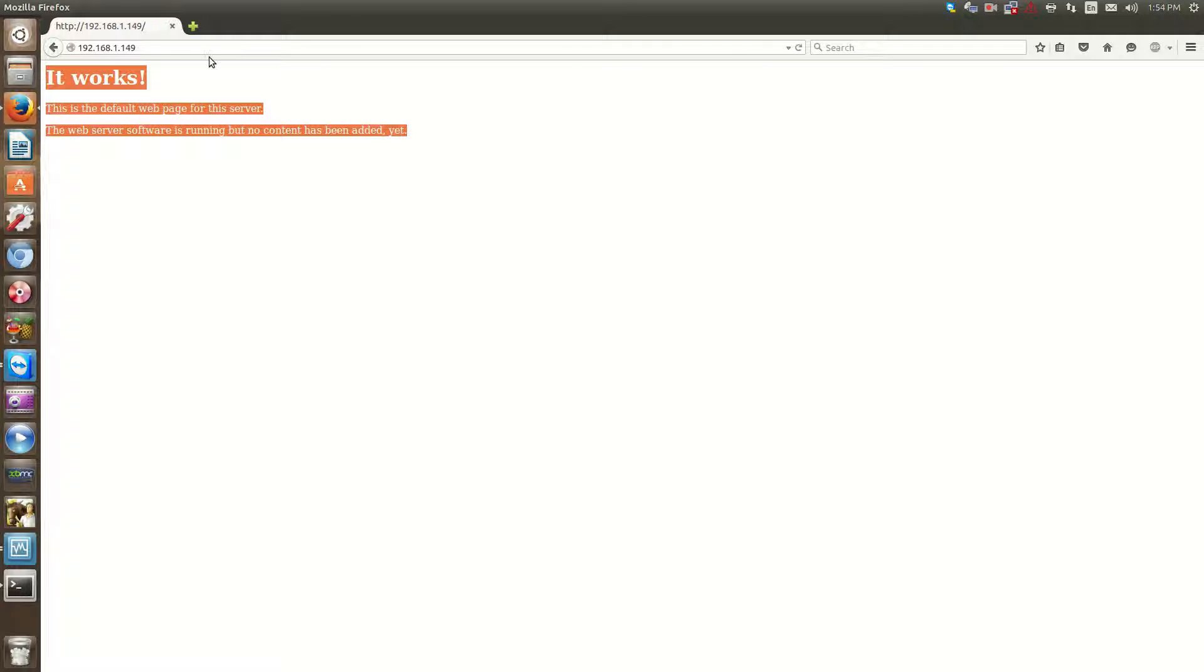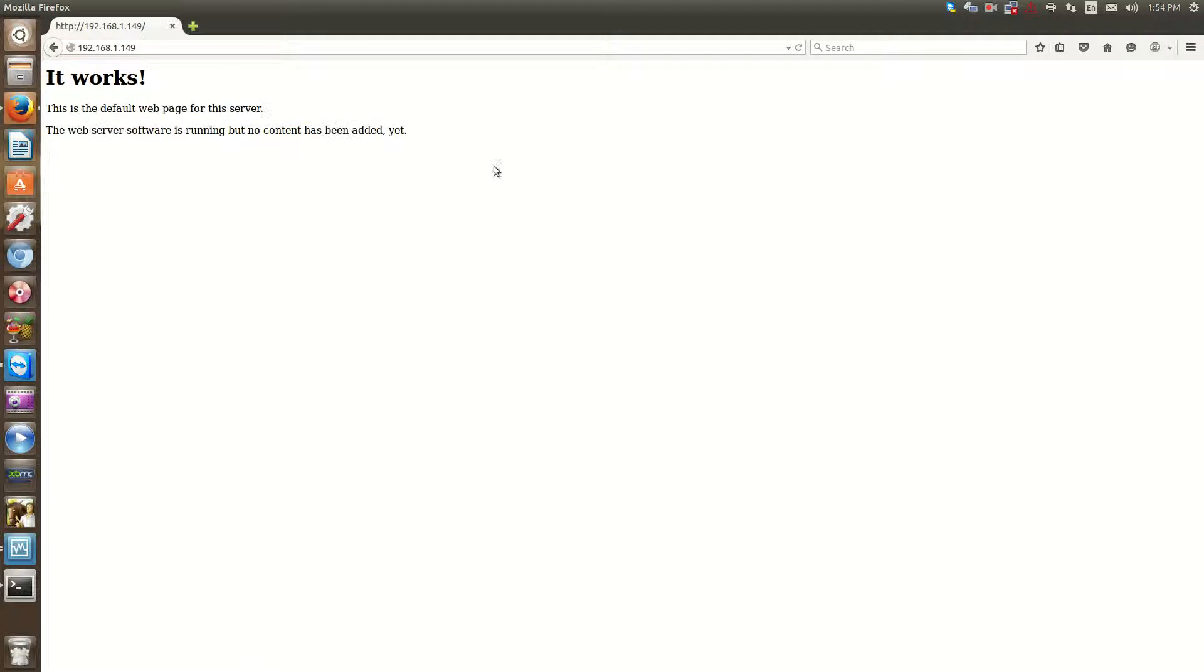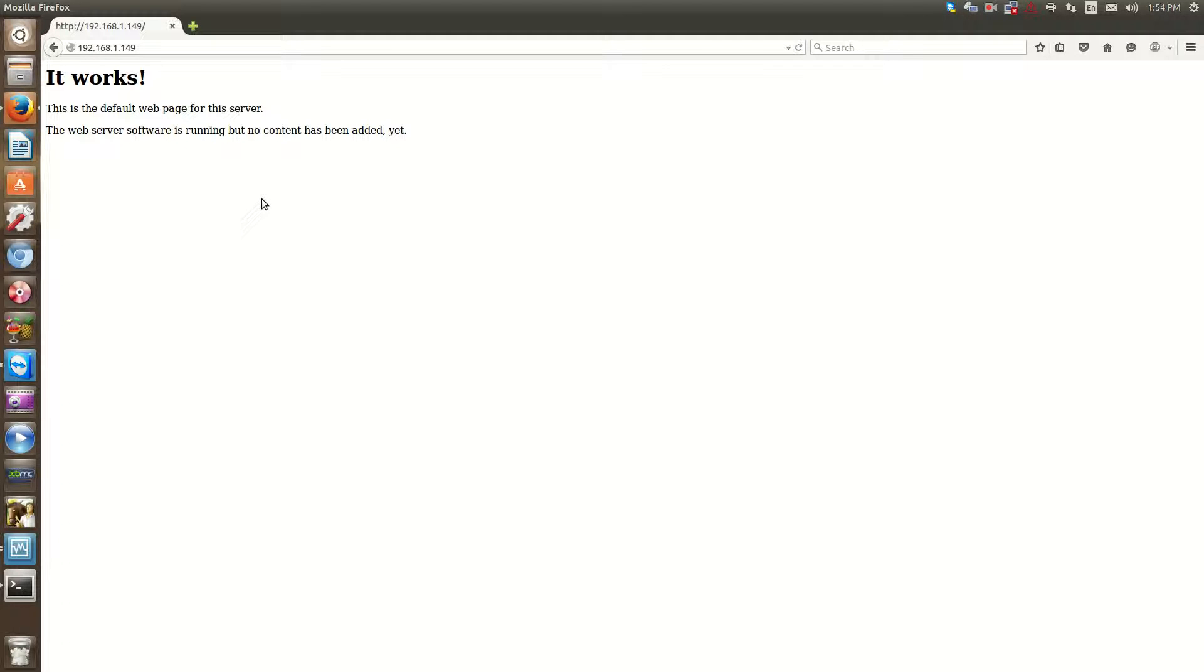So now we're set. We have Apache installed, and we're going to, we get a basic page, which is the default page that says it works. So that's how to install Apache, and the initial test.